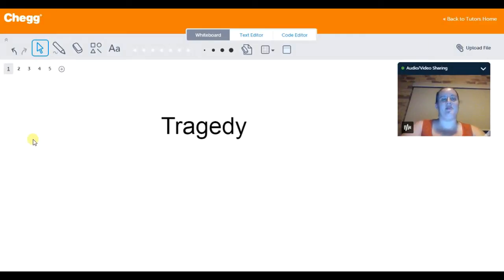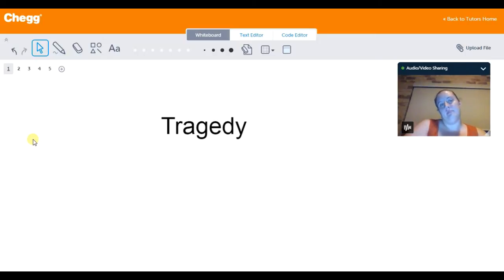Hi everyone, my name is Ravonna and I'm a tutor here at Chegg, and today I'll be discussing tragedy as a literary genre.